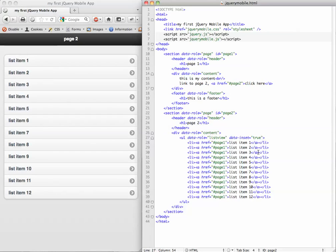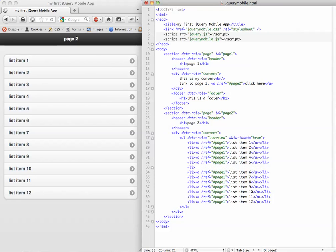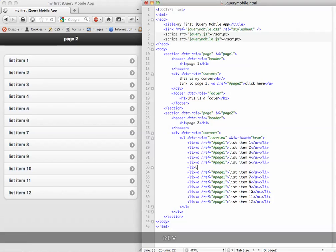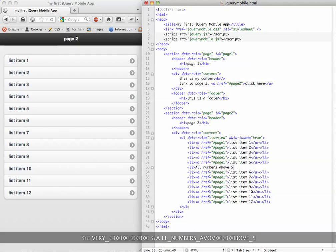One thing we're going to do is add a list divider. So I'm going to go in here and make a new list item, and I want to have a divider that tells me all numbers above 5. Okay.